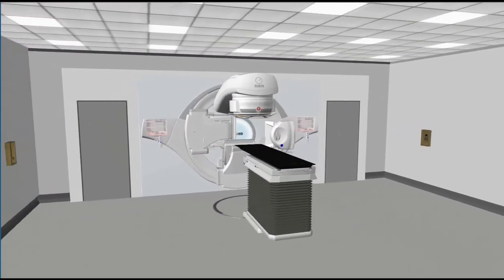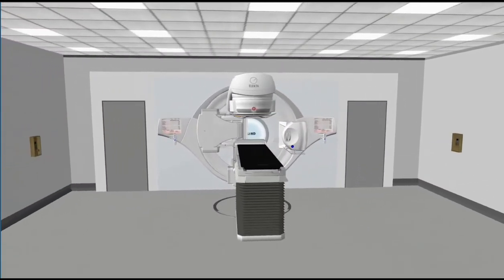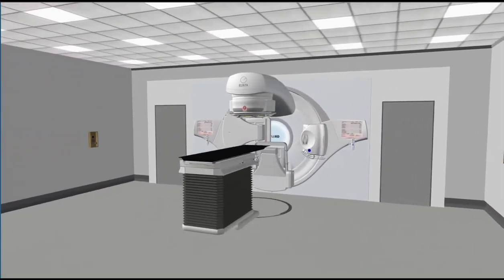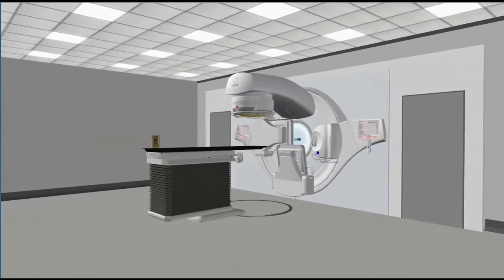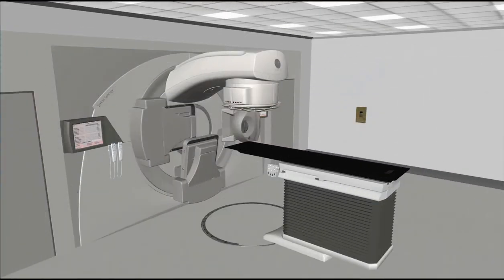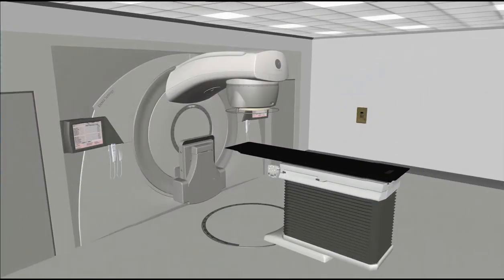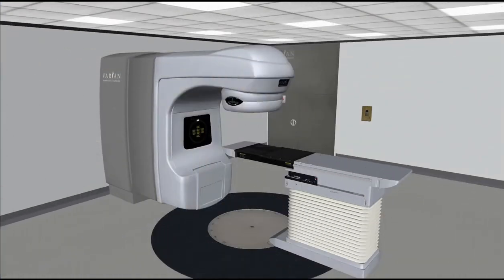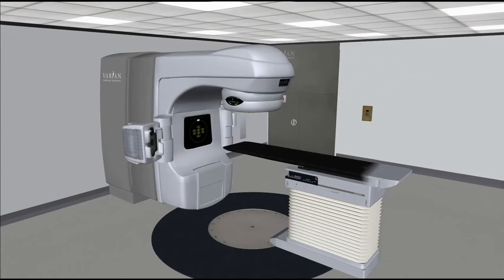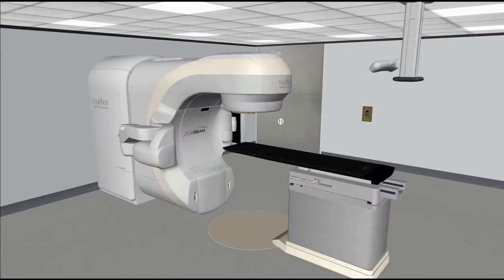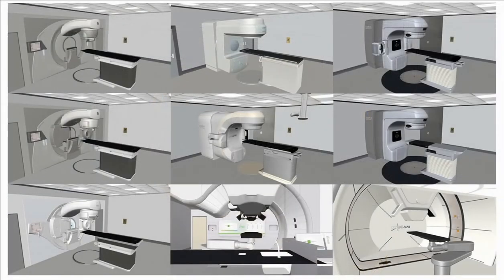VIRT is the market leader in virtual reality simulation training for radiotherapy education and patient education. Within the VIRT system, all the major vendors are encompassed, set within an exact replica of a clinic room. VIRT offers a range of accelerator models such as Elekta, Siemens, Varian, and the more recent additions of the Varian ProBeam and IBA.